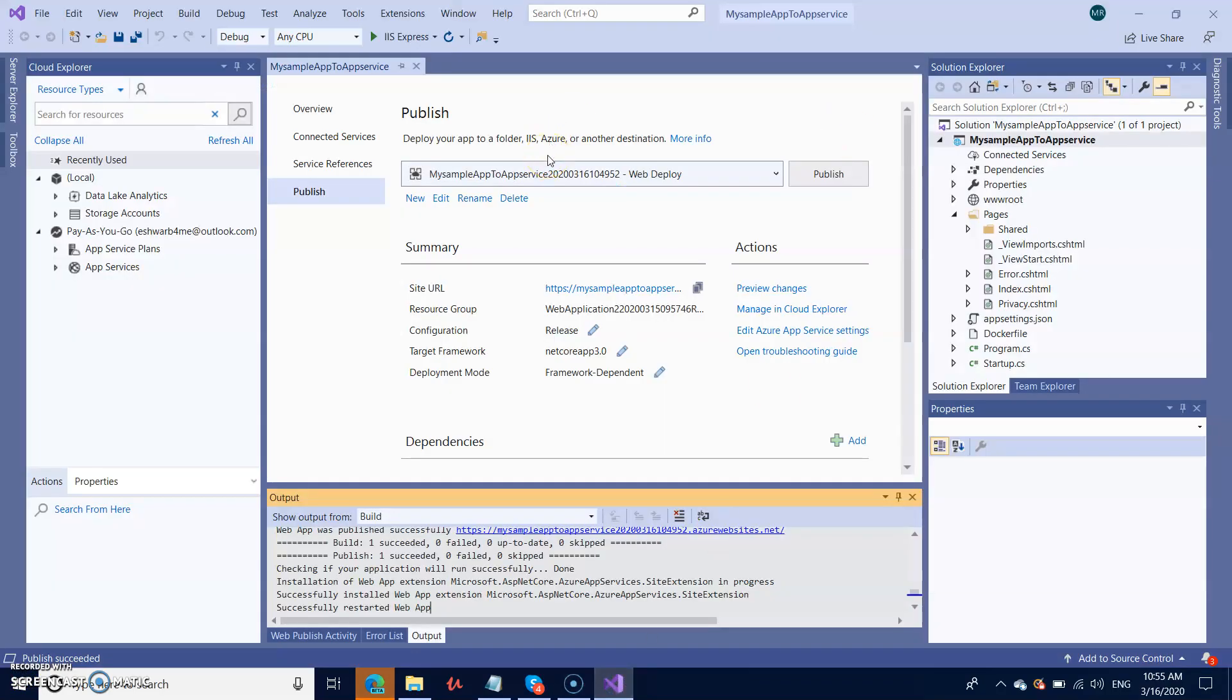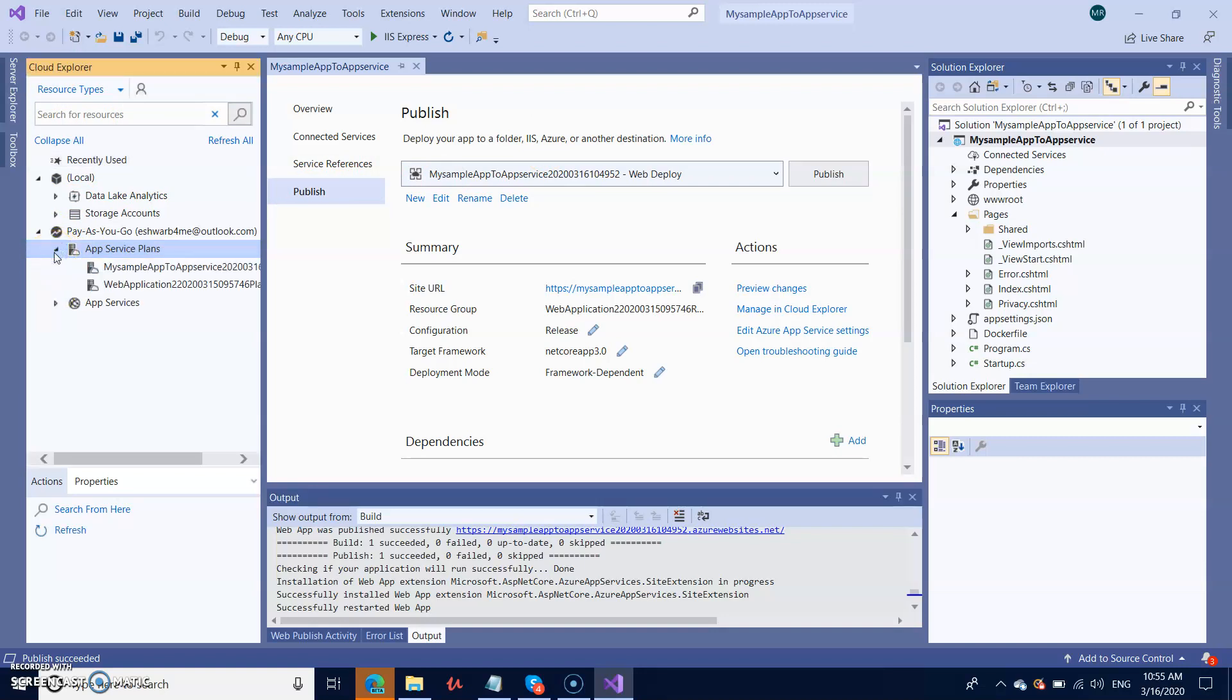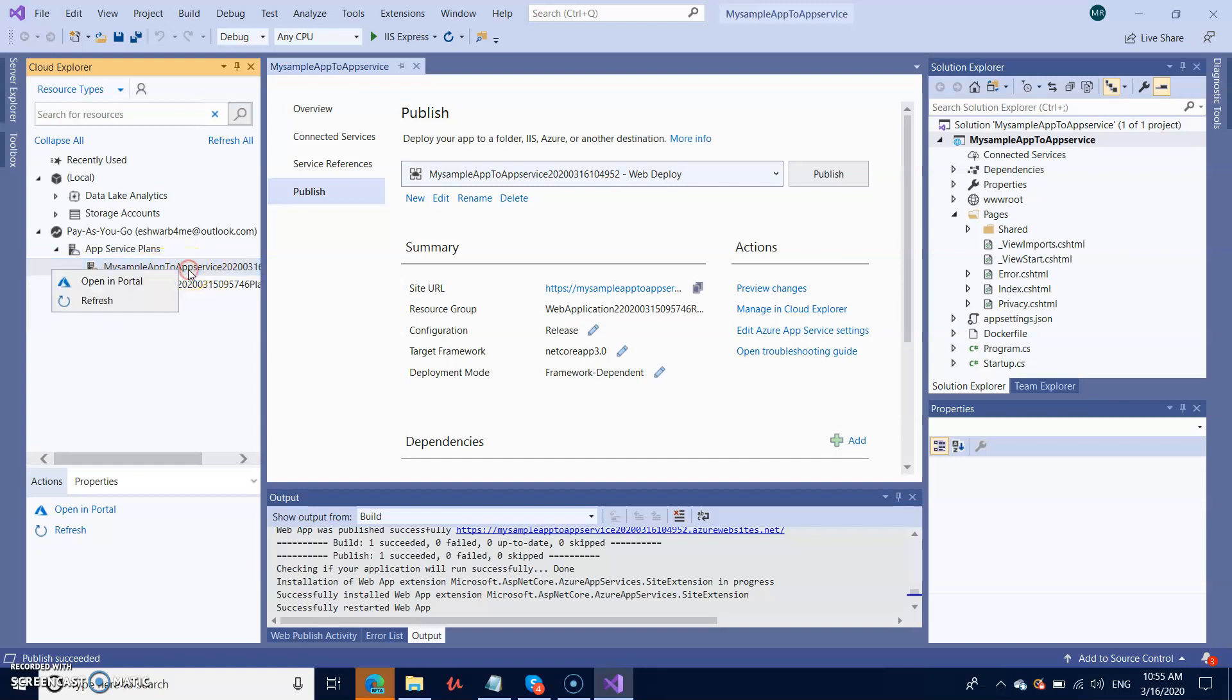The publishing is finished. Now I want to see where it is posted. You can go to the Cloud Explorer and see your App Service plans. My 'Sample App to App Service' is here. You can open it in the portal.